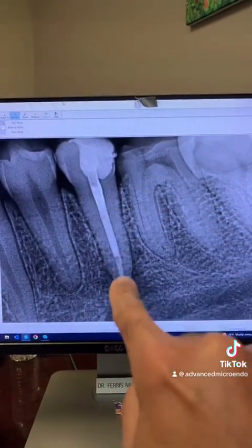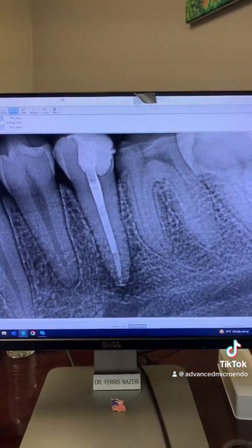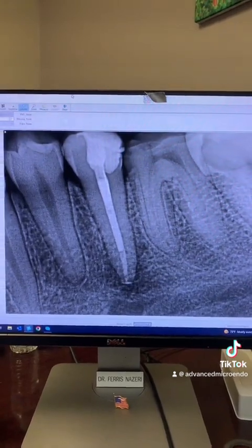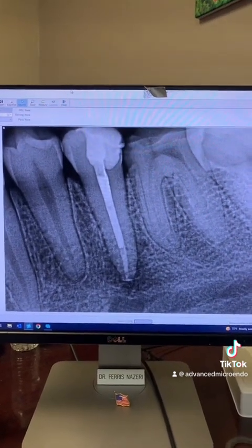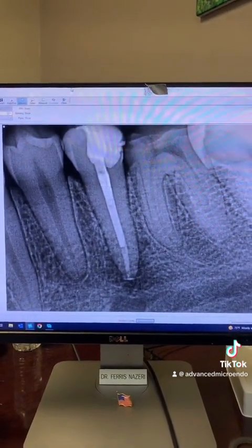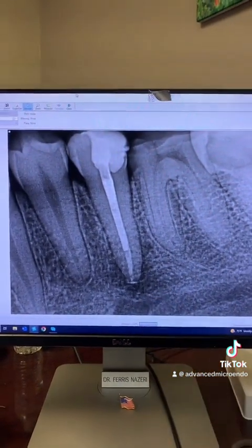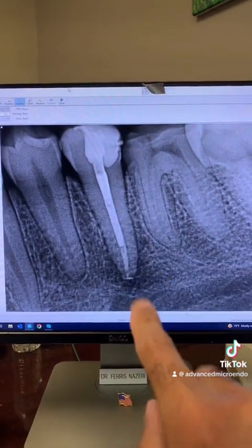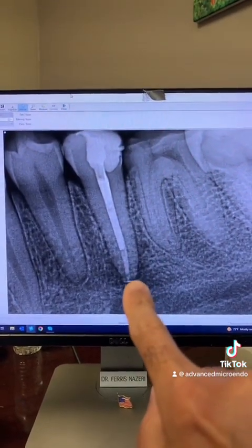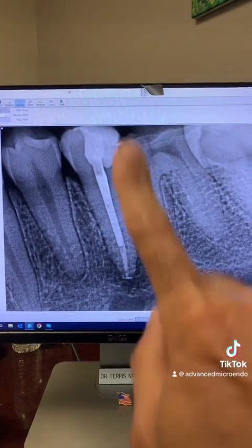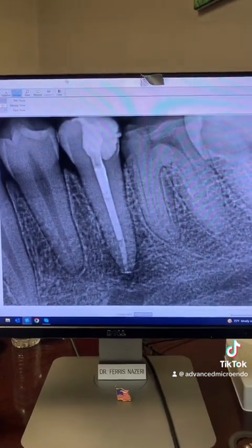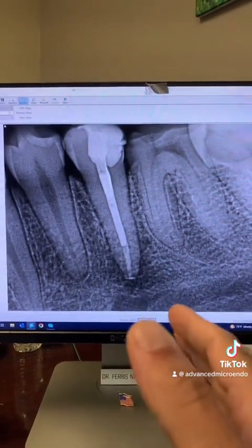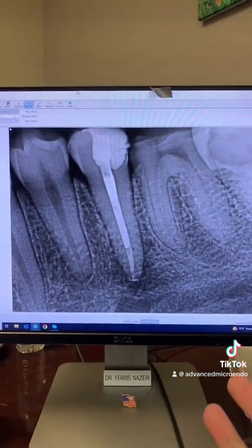I completed this in one appointment. When I accessed the tooth endodontically, there was purulent discharge. I irrigated with 6% sodium hypochlorite, activated the sodium hypochlorite, performed my instrumentation and shaping, and at the end used microsuction and paper points — the canal was dry and the discharge had stopped.